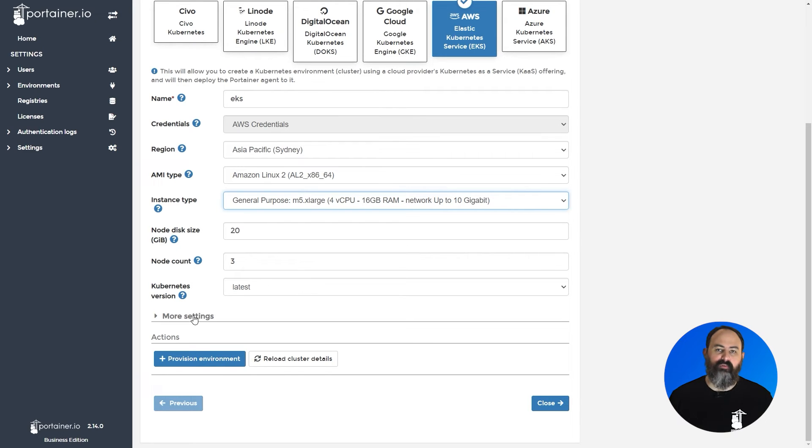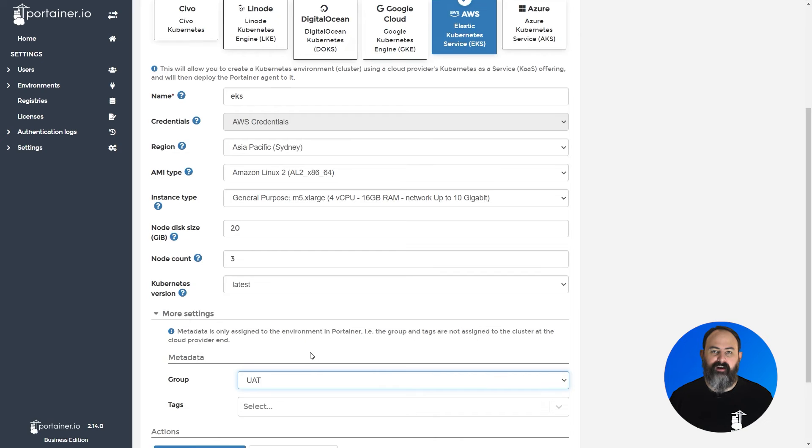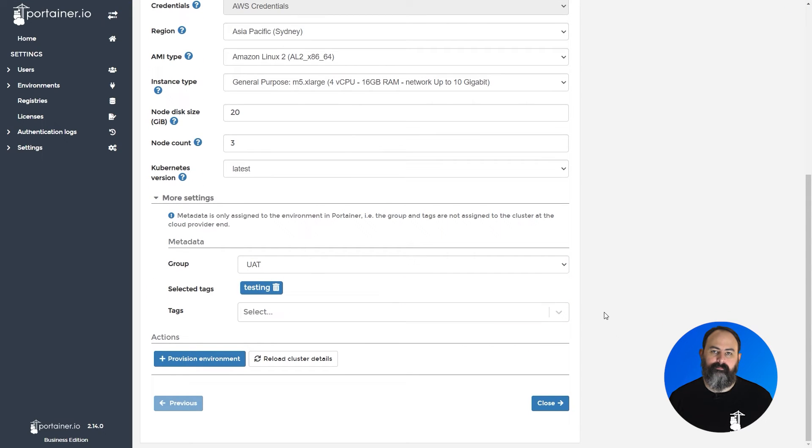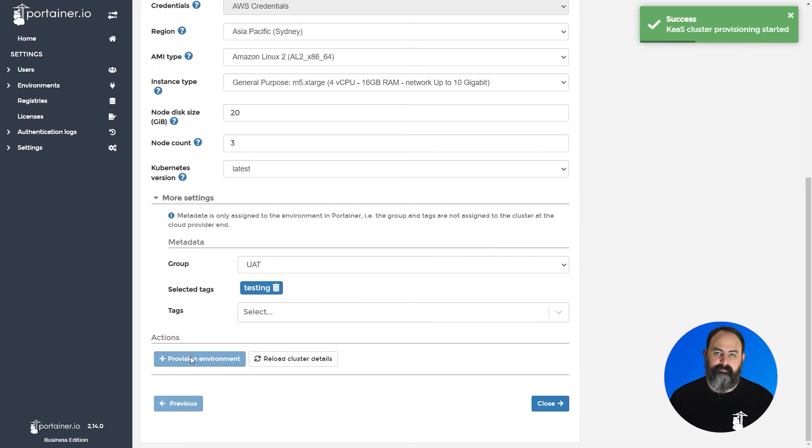You can also define groups and tags for the environment under more settings, or you can set those later. When you're ready, click provision environment to start your deployment.